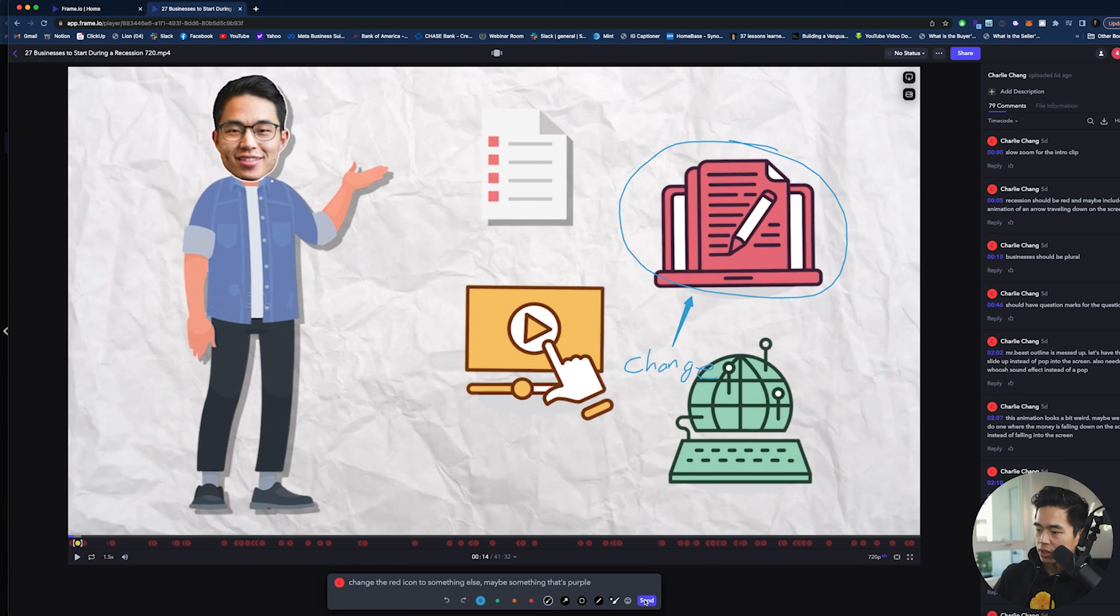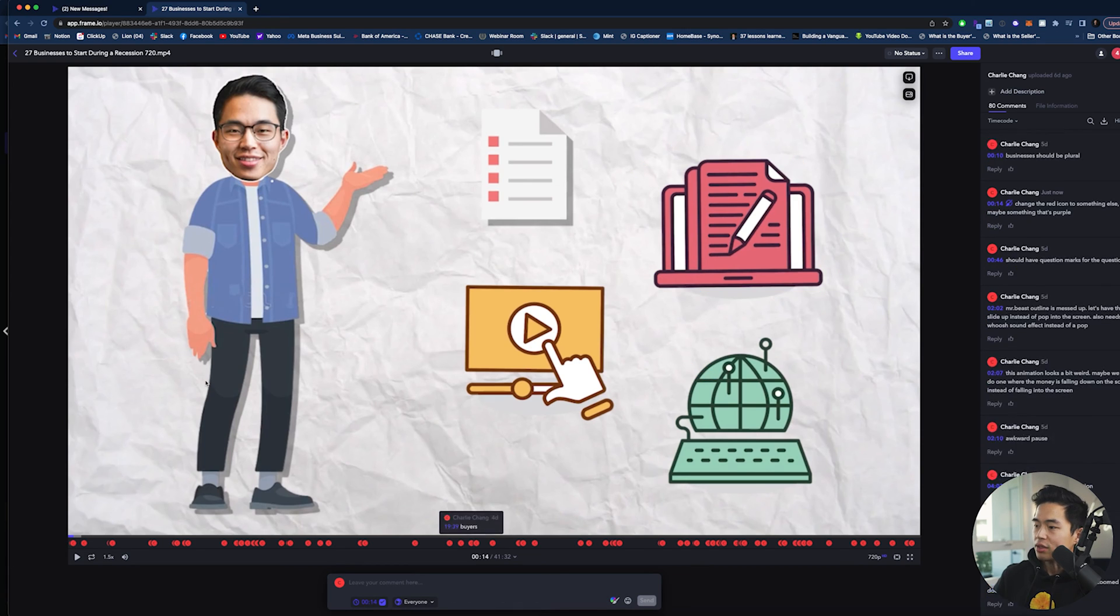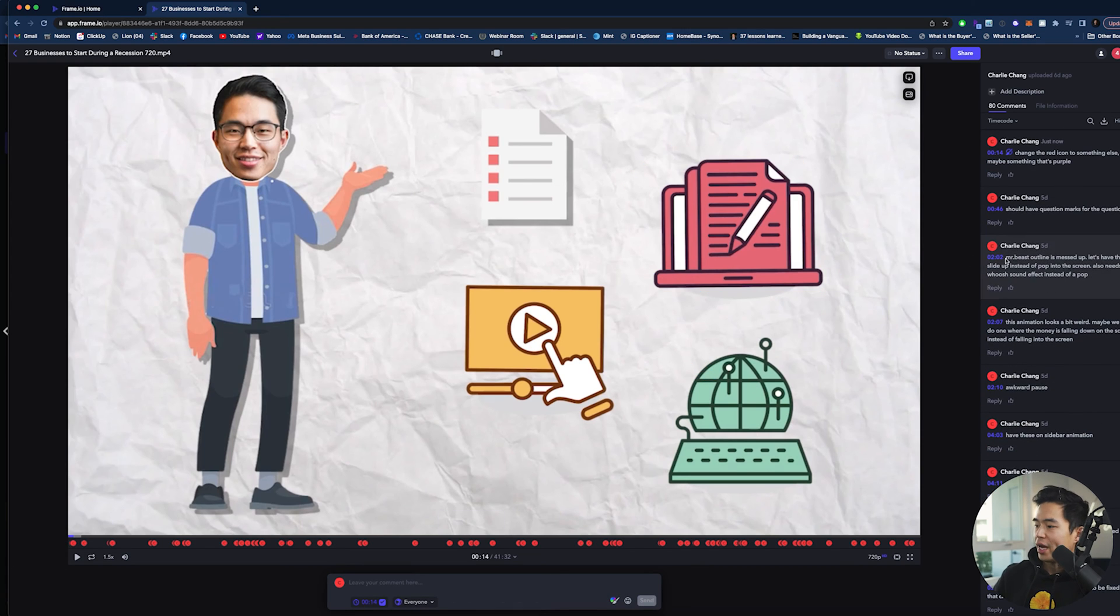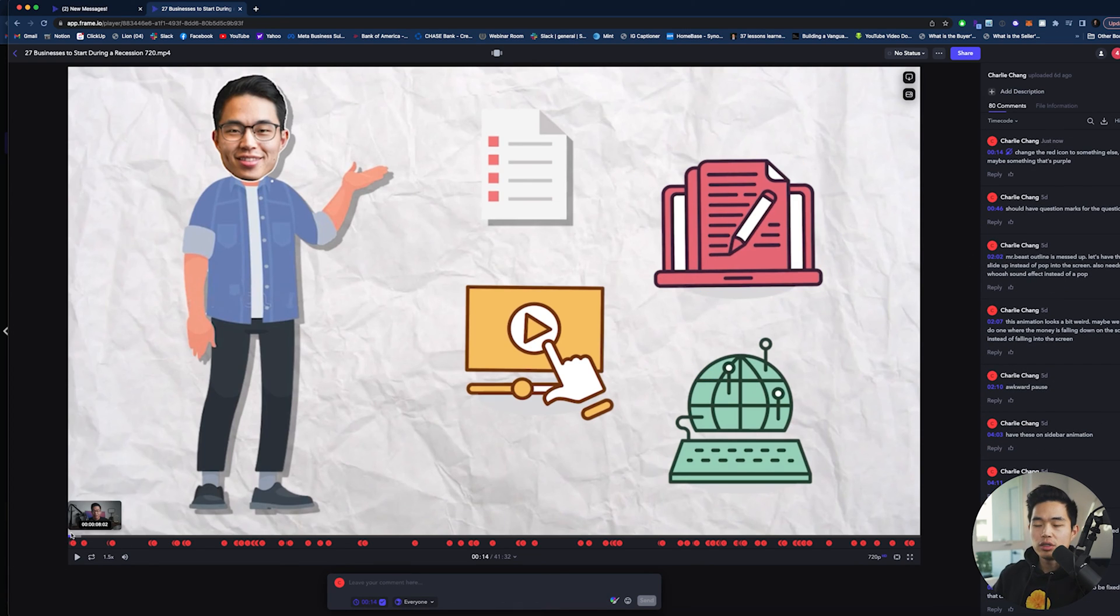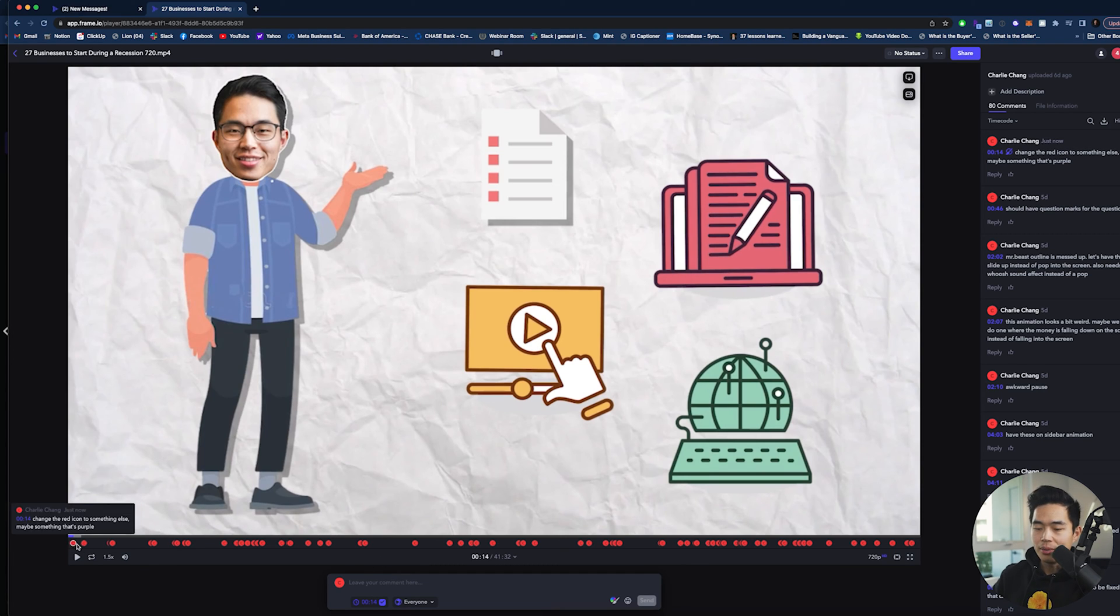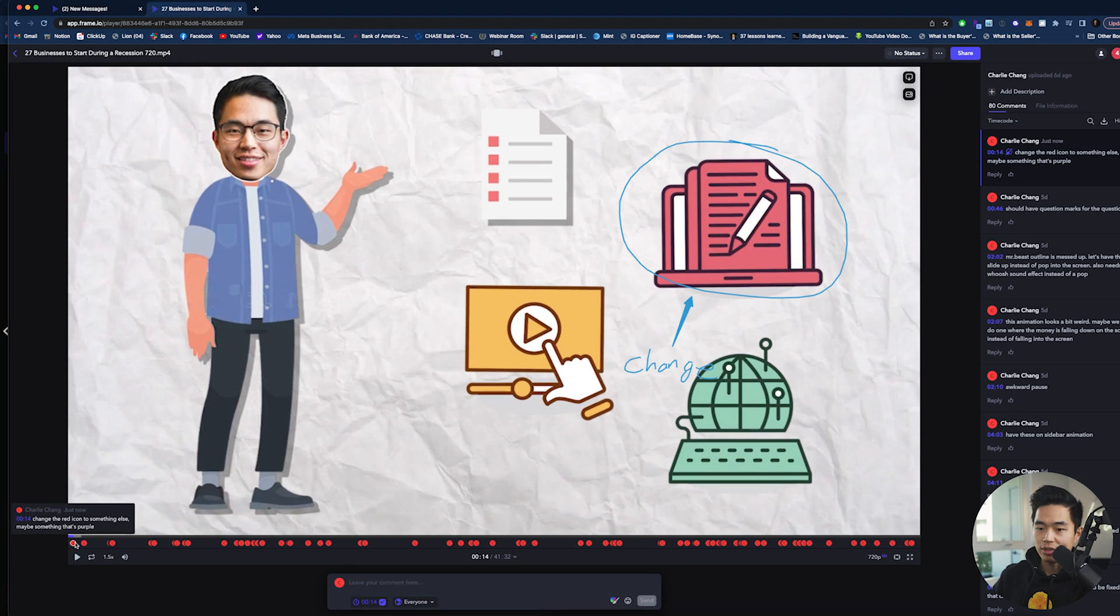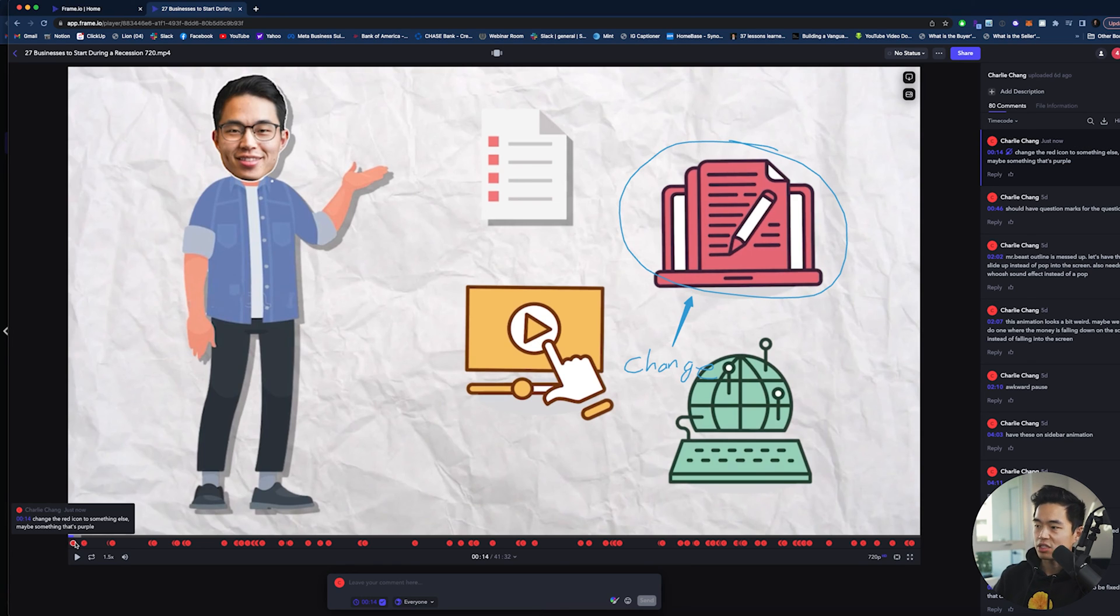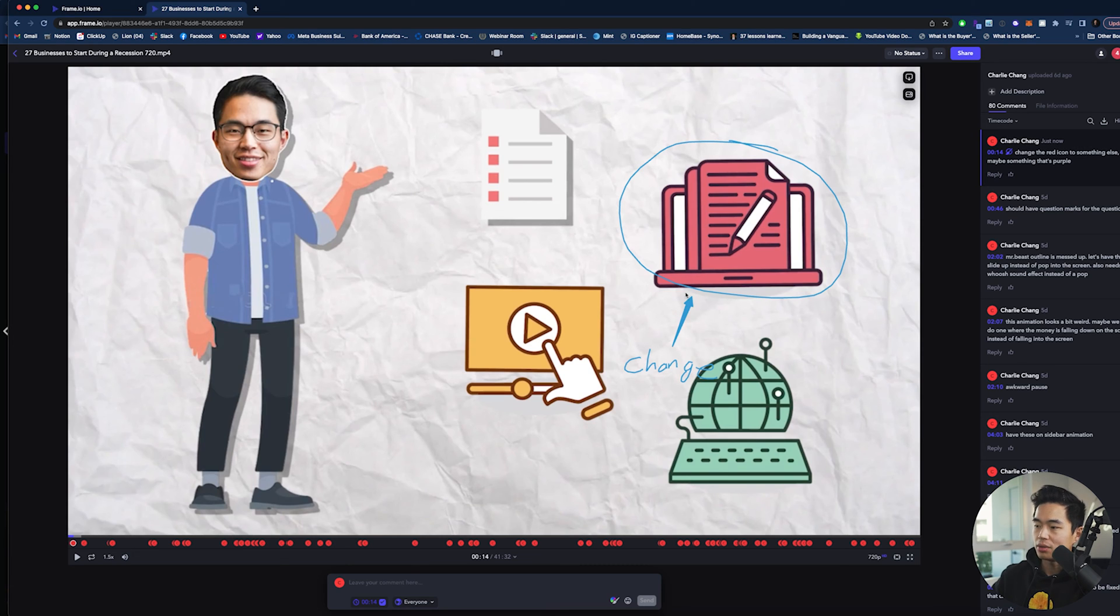And after this is done, I'll click send right here. And it's going to add it to these comments. Now when your editor is watching this draft, they can actually come to all these different timestamped comments and be able to implement those changes. So they'll see at 14 seconds in, I need to change the red icon to something else, preferably something that's purple. And they'll see this as well.